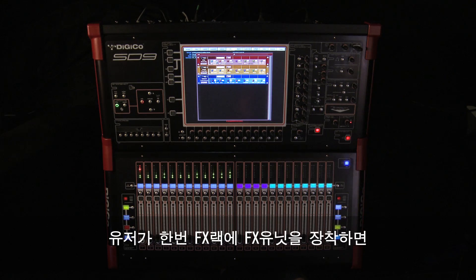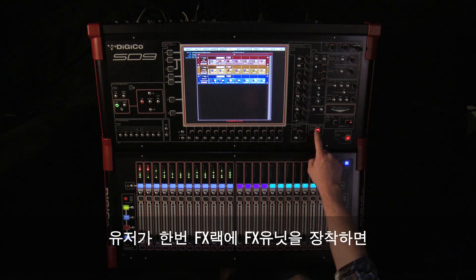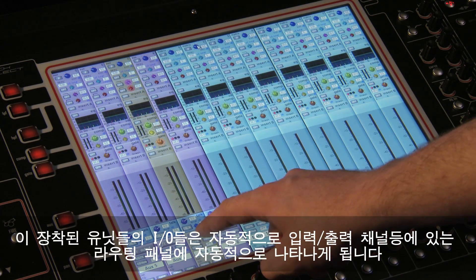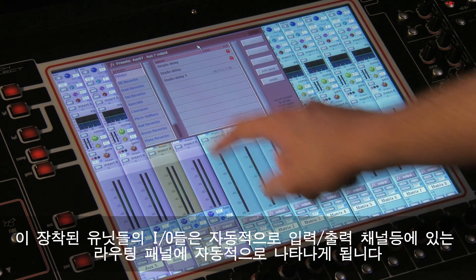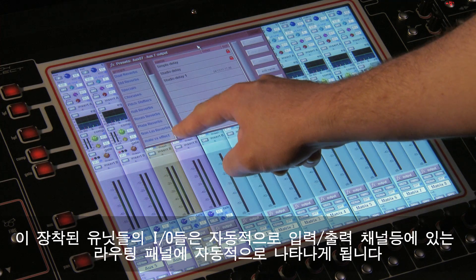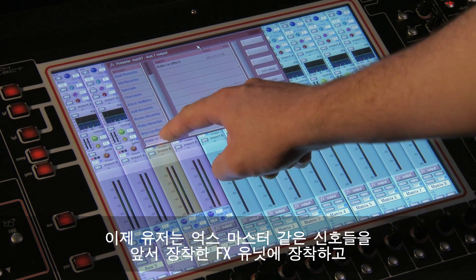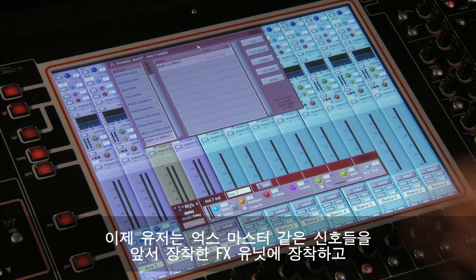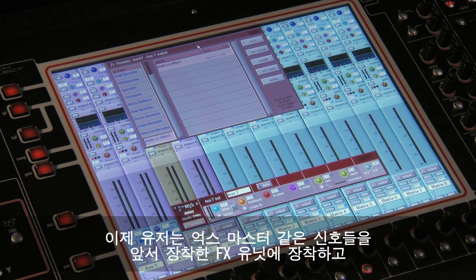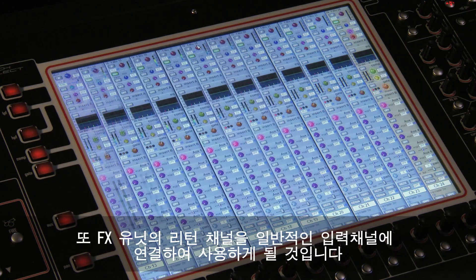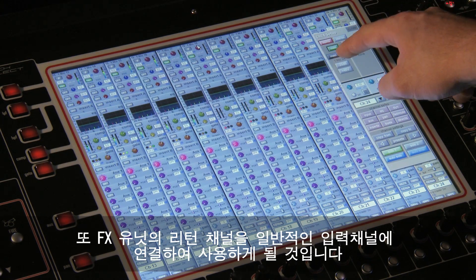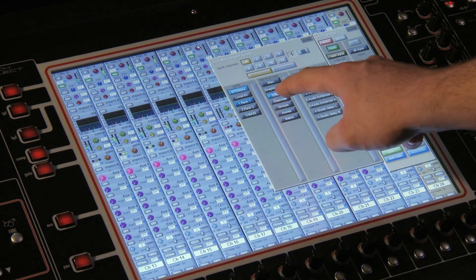Once you have created FX units in the rack, their inputs and outputs will automatically appear in the routing panel. You will need to route signals to the effect, often from an AUX bus output, and then route the FX returns into normal input channels.